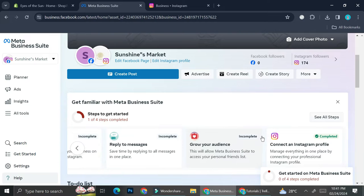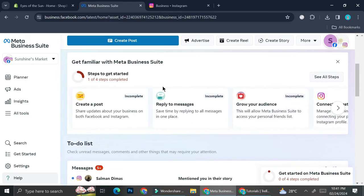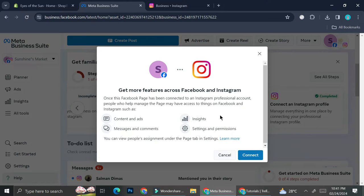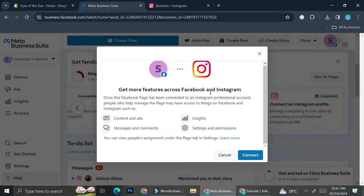The next thing you'll want to do is connect your Instagram to your Facebook business account. I've already connected mine, but if you just started creating your Facebook business account, you'll find a list of tasks including 'Connect an Instagram Profile.' By connecting your Instagram to your Facebook business account, you'll be able to manage everything through Facebook — including content, ads, messages, comments, and sites.